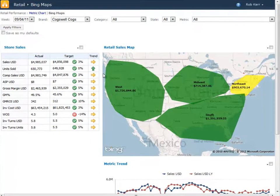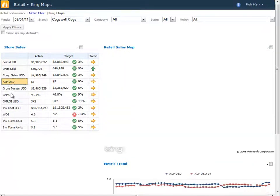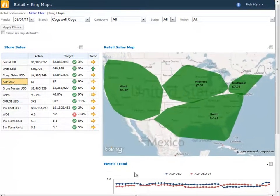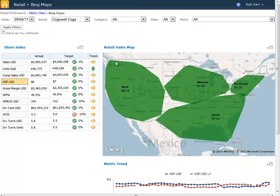Here we have the same kind of sales information, and we can change to different metrics like average selling price. In addition to the rest of our visualizations, we're customizing this by showing the geographical boundary of the regions that our stores are organized into.